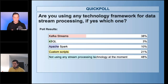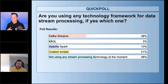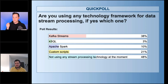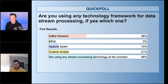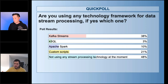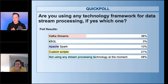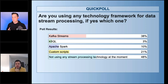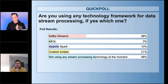The poll results show that a lot of people are using Kafka Streams, some are using custom scripts, but almost 48% of attendees are not performing stream processing at the moment. This suggests a growing demand for stream processing in the future.